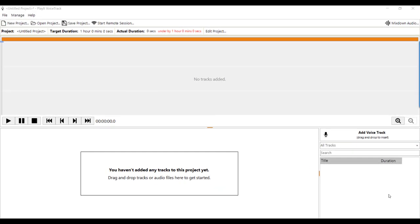Here we are in Play It Voice Track. I'm playing the role this time of the remote voice tracker. As you can see when we start up, we start up with a blank project, but I want to start a remote session. It's worth pointing out at this stage that remote voice trackers do not require a voice tracking module license, but the station on the other end does require one, otherwise you'll hear the overlay on top of your broadcast.